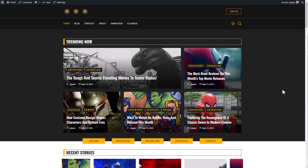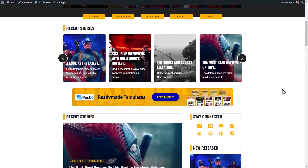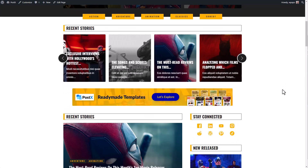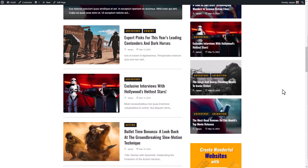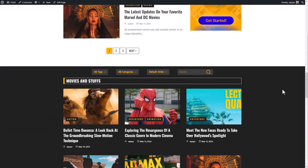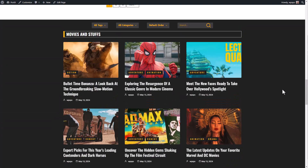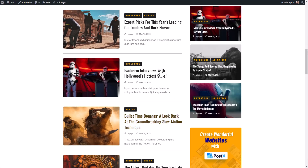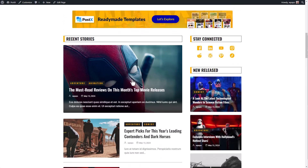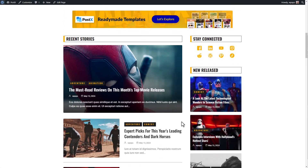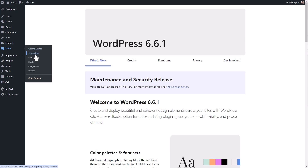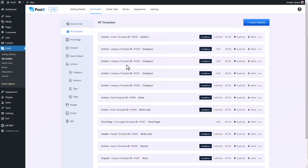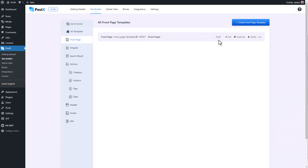So let's add some custom fields to our blogging site. This is a movie blogging site that I created using PostX's starter site — I literally had to click a single button and the whole page was ready. Let's say I want to add custom fields to this particular blog, so I'm going to go back to the backend of my website, go to the site editor, and page edit.